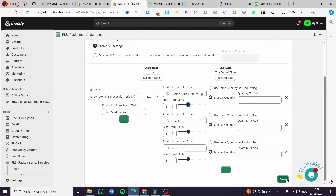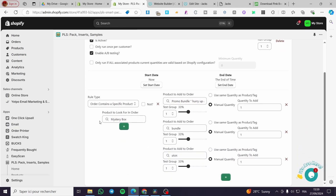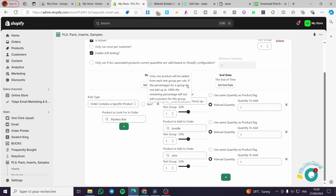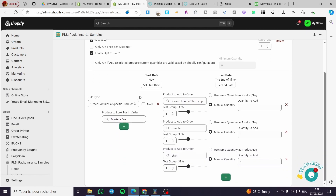For the test group percentages, we are going to put 33 for each one. So this is the trigger and everything is set. Whenever a person makes an order for the mystery box, one of the three products will be added — 33 percent chance from each collection. You set up your collections and that's it. Thank you guys for watching, I hope you enjoyed the content and hope to see you soon on the next one.